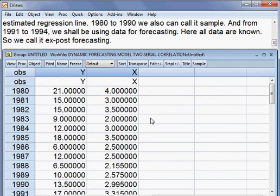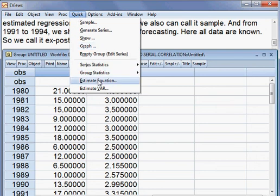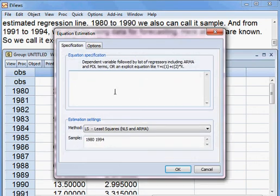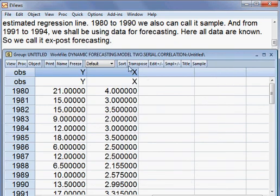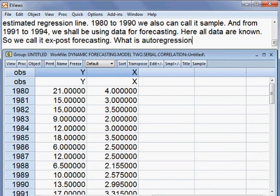Here is what we shall do now. I go to Quick, then Estimate Equation, and I put in the variables. Here, we shall be developing the auto-regressive model.